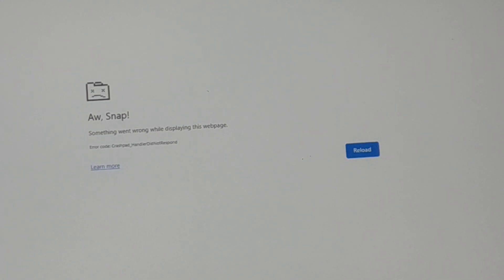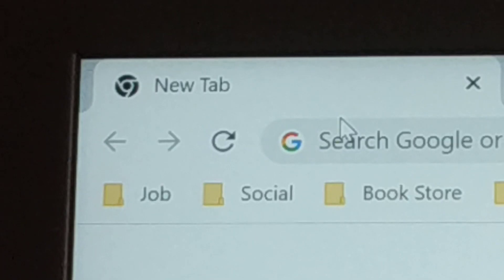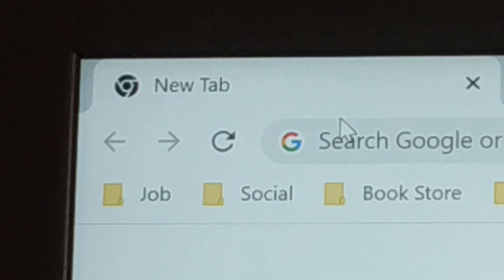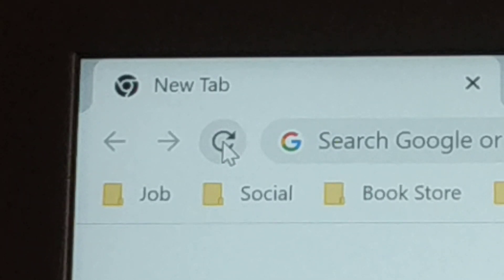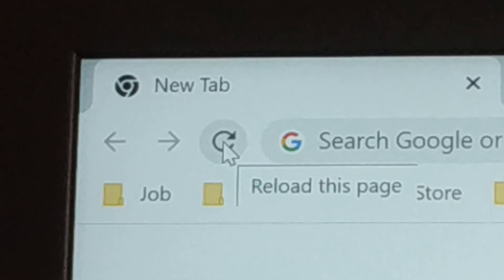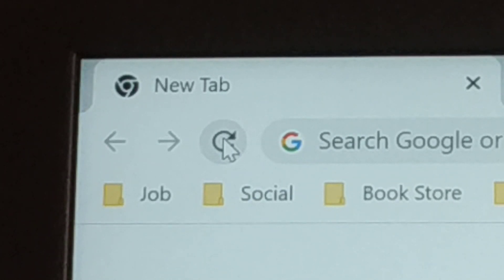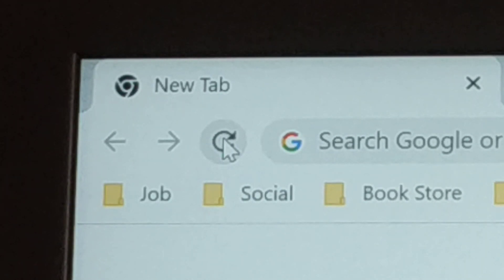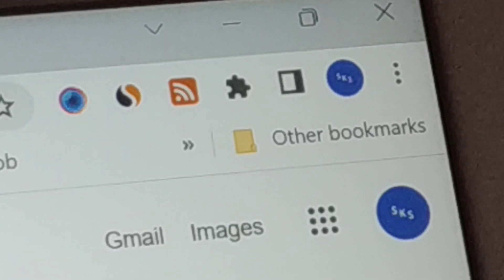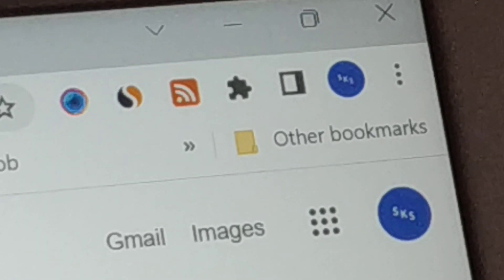The first solution you're going to try: at the top you're going to see the refresh icon in Chrome. Just hit the refresh icon and the problem should be gone.